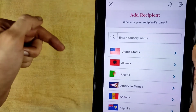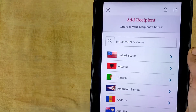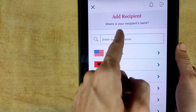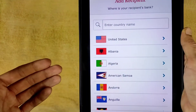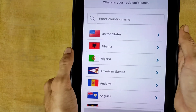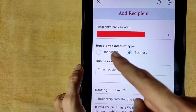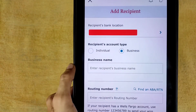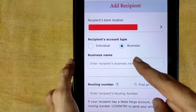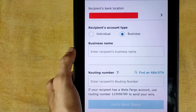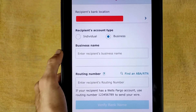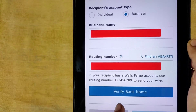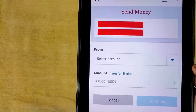If you face any problem, let me know in the comments. Now it will ask you to add a recipient. Select the country you want to transfer money to, then select the account type — Individual or Business. I am selecting Business. Enter the business name and routing number, which you can find online, then tap Verify Bank Name.